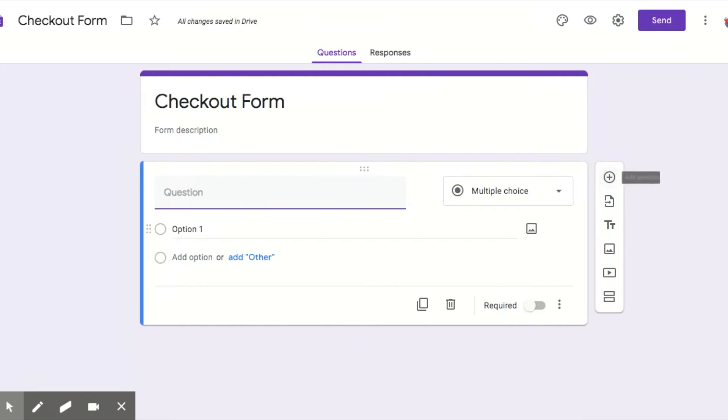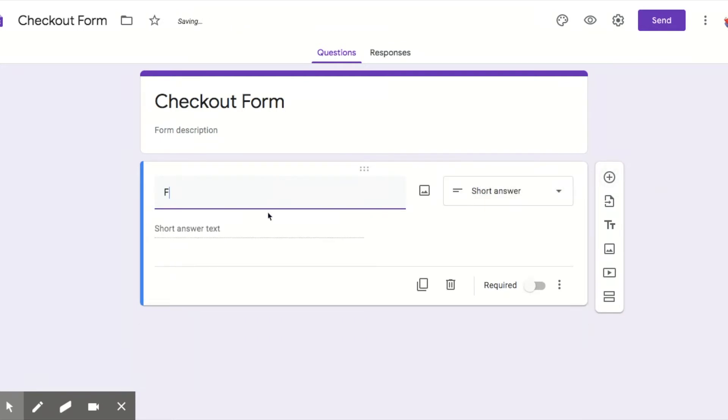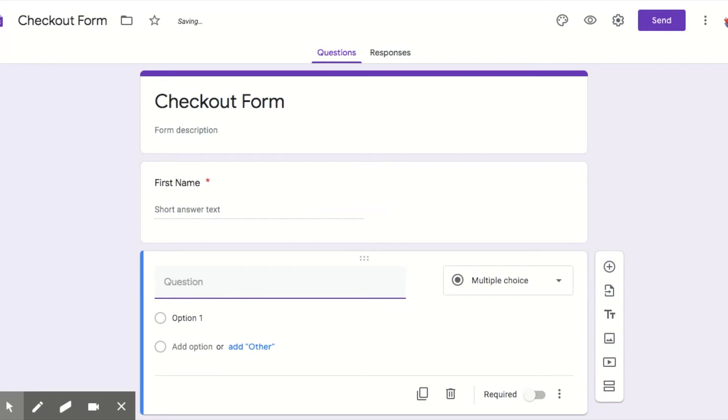So we click the plus sign to add a question, and I'm going to start with first name and I'm going to make that required because, you know, they won't do it if it's not required, some of them. Last name, again I'm making it required. I'm going to add another question and then class period.